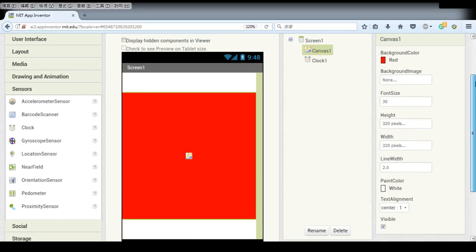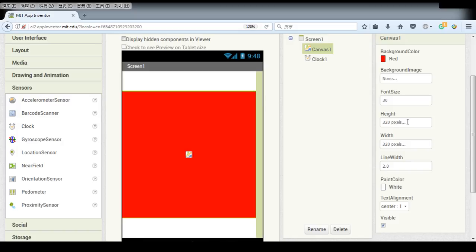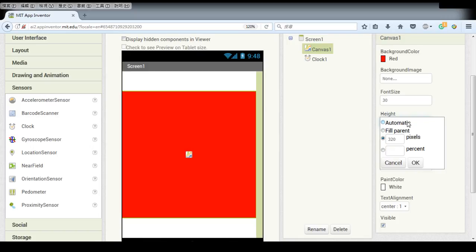And for the canvas, make sure that the height and width is set to 320 pixels because we need to use the canvas to draw, which includes many mathematical calculations. So we want to use actual pixels numbers instead of percentage.